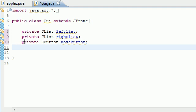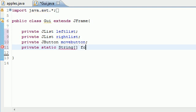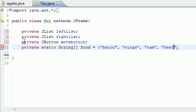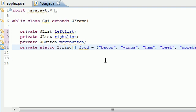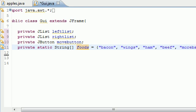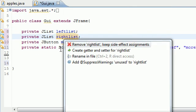Of course we need an array of items to go in our list. I'm going to make it private static String and name the array foods — you can have anything you want, but foods will be interesting. So the foods I like: bacon, wings — had some last night with bone sucking sauce, look it up — ham, beef, and more bacon. So now we have an array called foods with: bacon, wings, ham, beef, and more bacon.